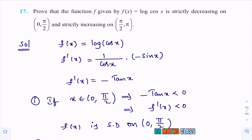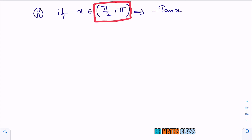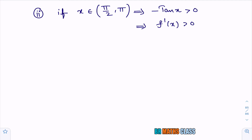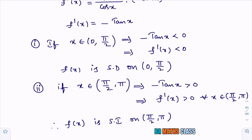Now prove f(x) is strictly increasing on (π/2, π). If x ∈ (π/2, π), x is in the second quadrant, where tan x is negative. Therefore −tan x > 0, meaning f′(x) > 0 for all x ∈ (π/2, π). Since f′(x) is strictly greater than 0, f(x) = log(cos x) is strictly increasing on (π/2, π).